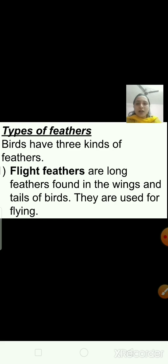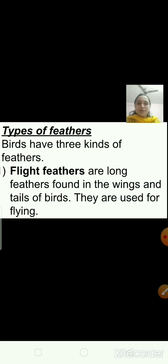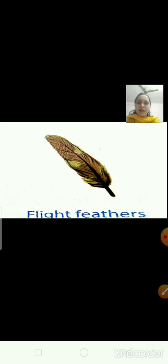Now about the types of feathers. Birds have three kinds of feathers. The first one is flight feathers. Flight feathers are long feathers found in the wings and the tails of the bird. They are used for flying. This is the picture of a flight feather.